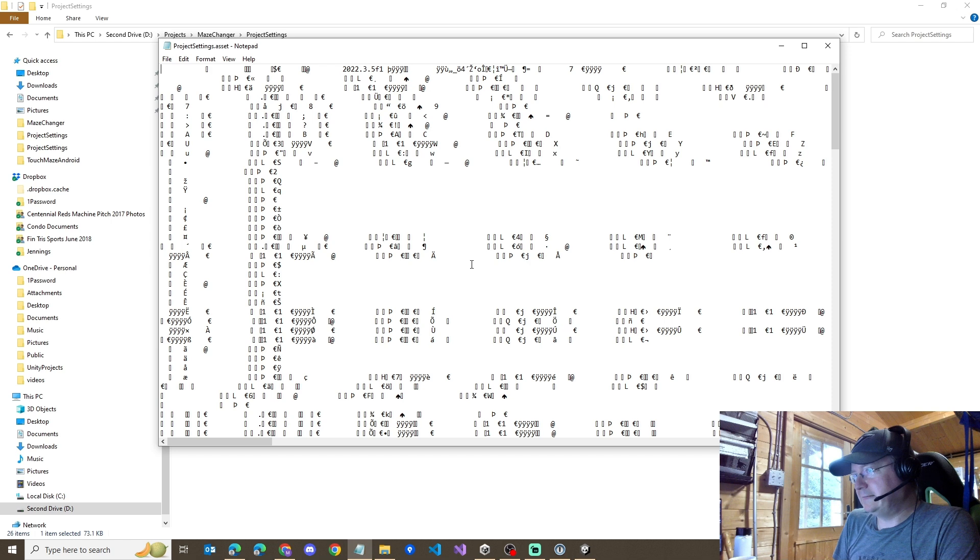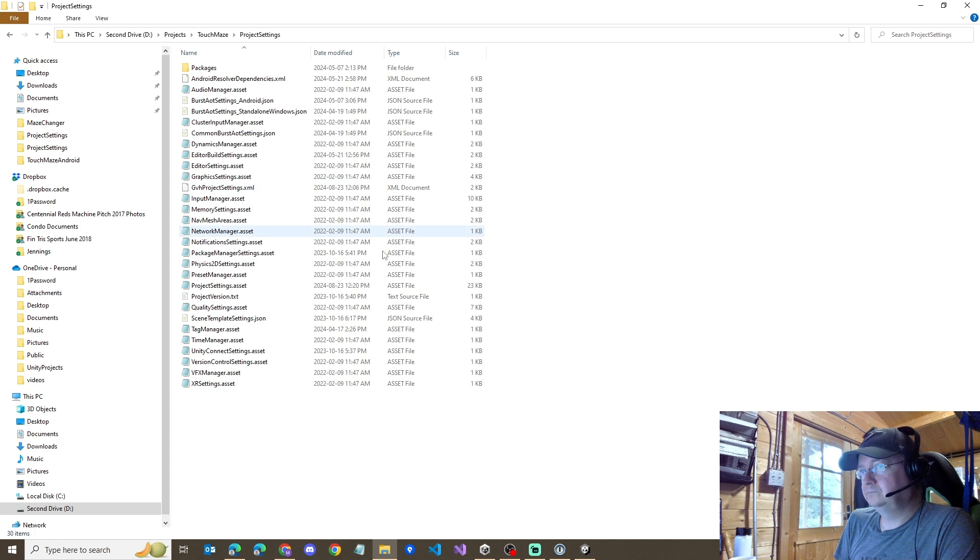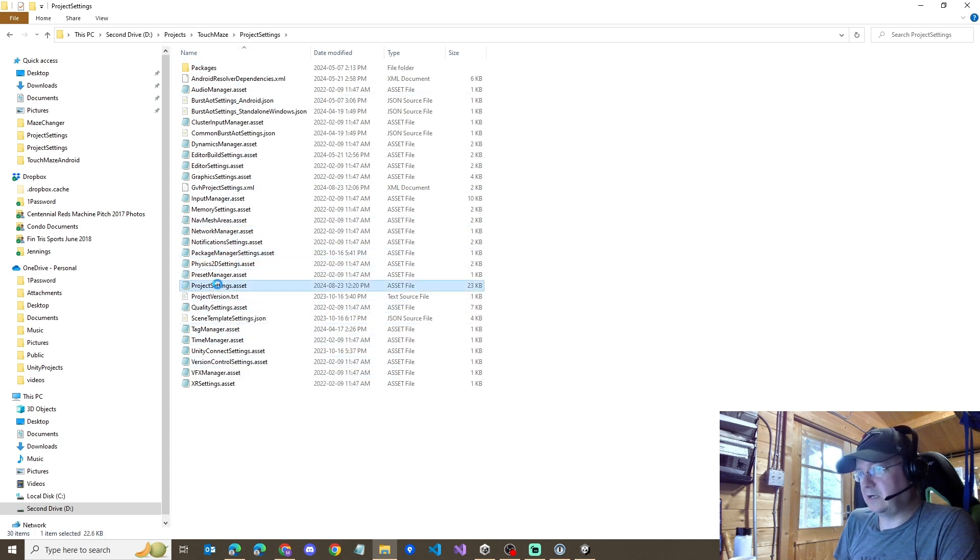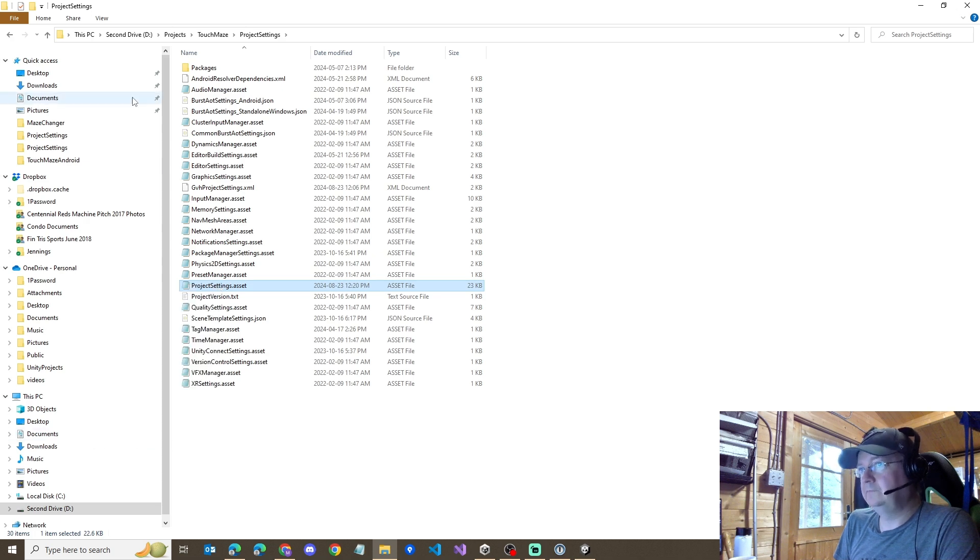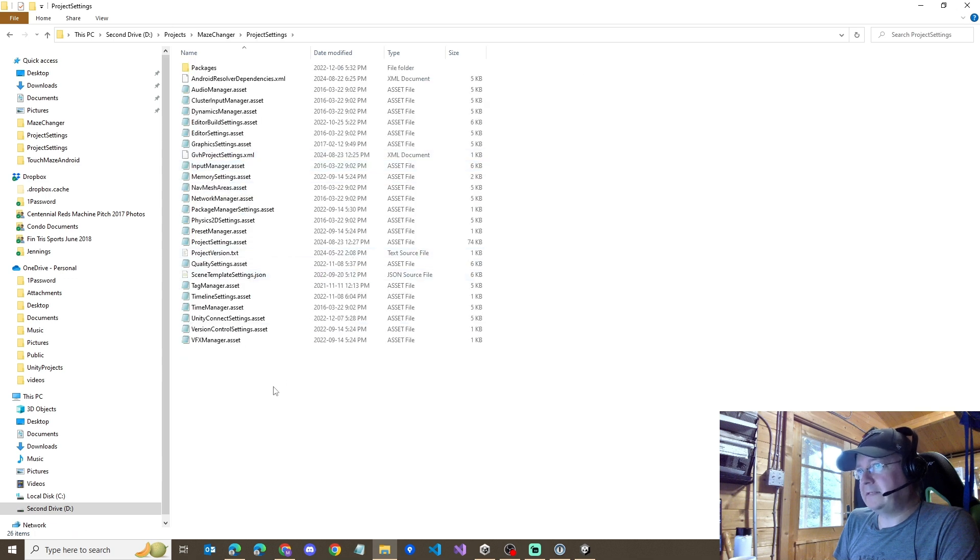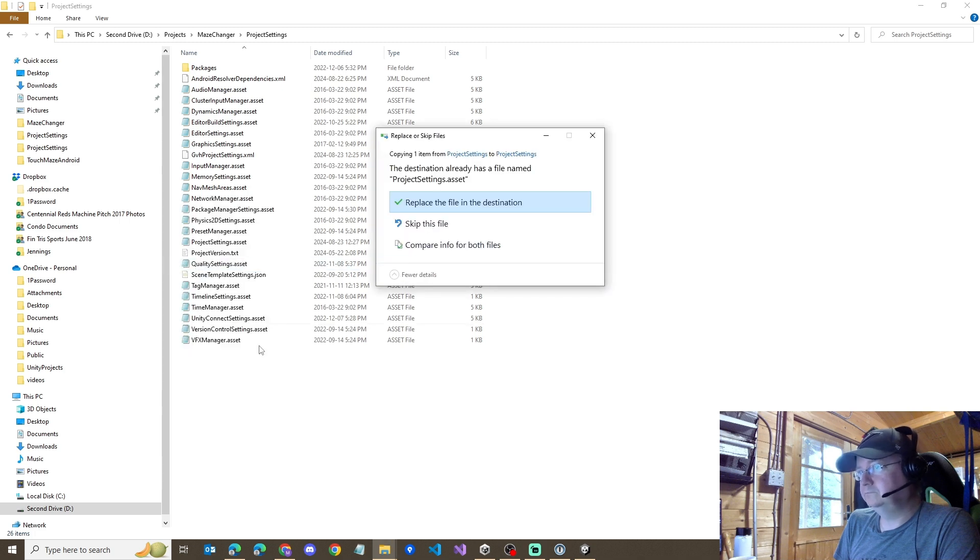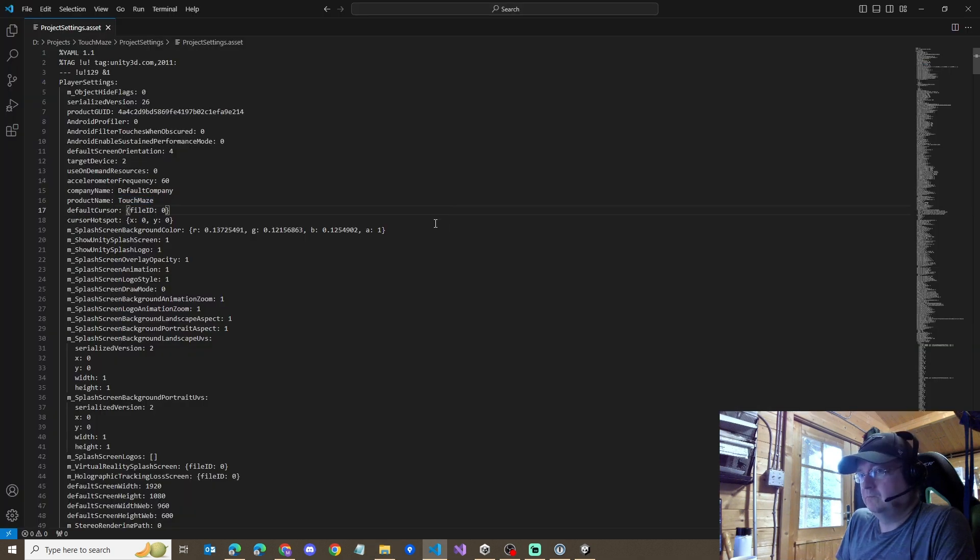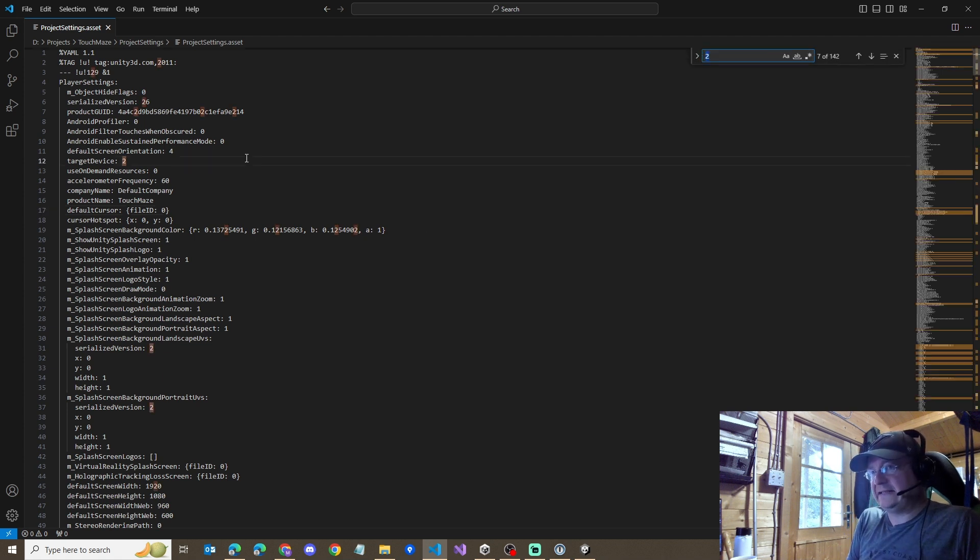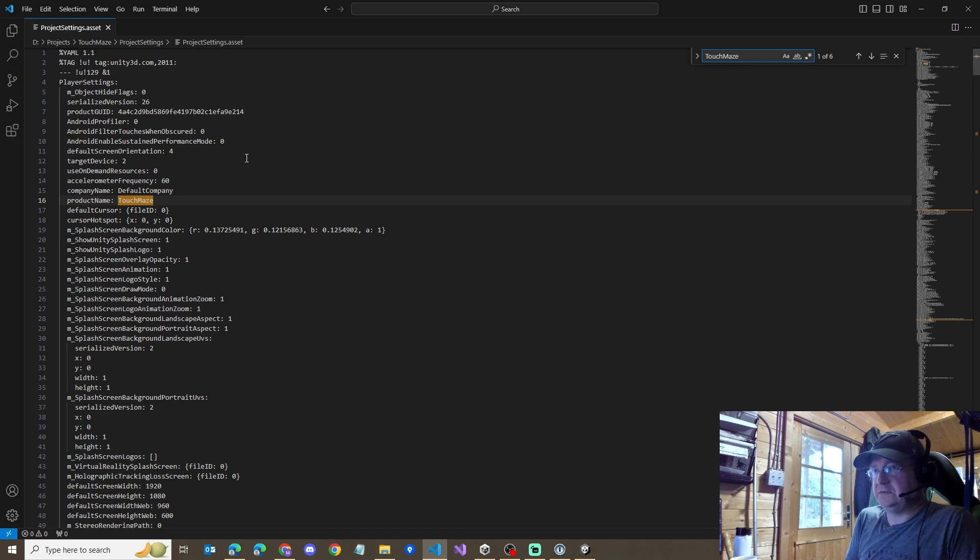If you run into this, the update I needed to do was a little bit more involved. I went into the Touch Maze project settings and copied its version. And then went back to Maze Changer and pasted it in. I then went in and used my favorite editor and found all of the locations in that file that had the project name for Touch Maze and switched it back to Maze Changer.